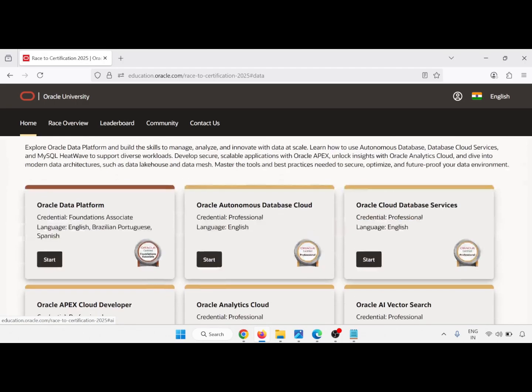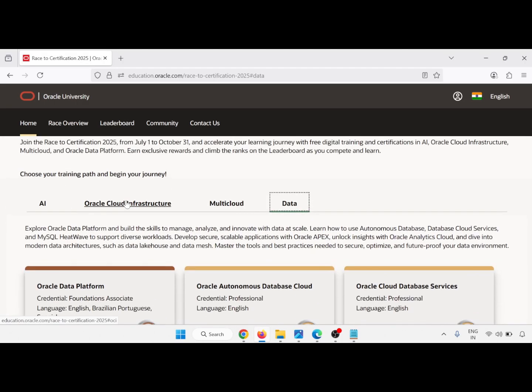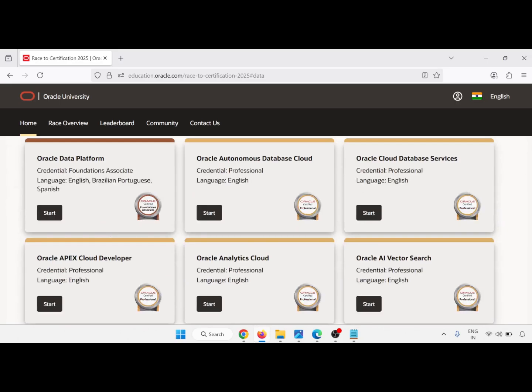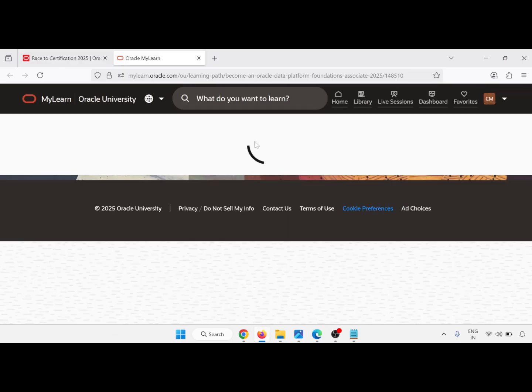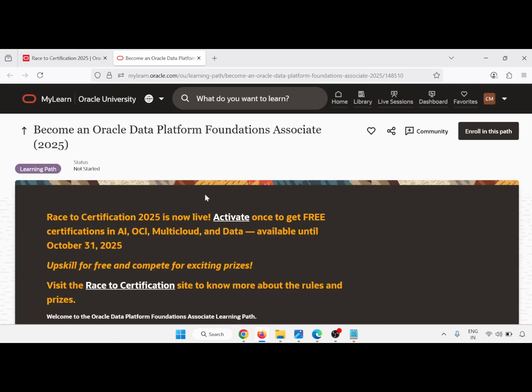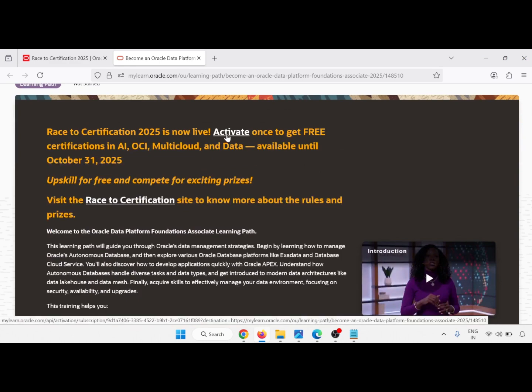Go to your data or any of the modules and we will select which Foundation Associate certificate we want to learn. Just go through this and click on Start. So this is the learning path. First, activate once you get the free certification — click on Activate.